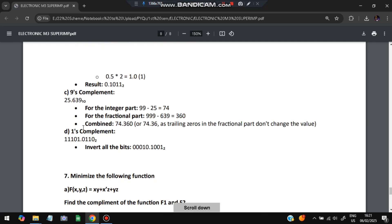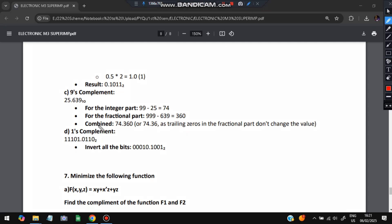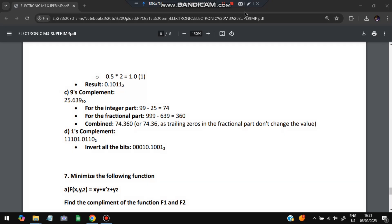For nine's complement of 25.639: separate integer and fractional parts. The integer part has 2 digits: 99 − 25 = 74. The fractional part has 3 digits: 999 − 639 = 360. So the nine's complement is 74.360. For one's complement of a binary number, simply convert all 1s to 0s and all 0s to 1s.